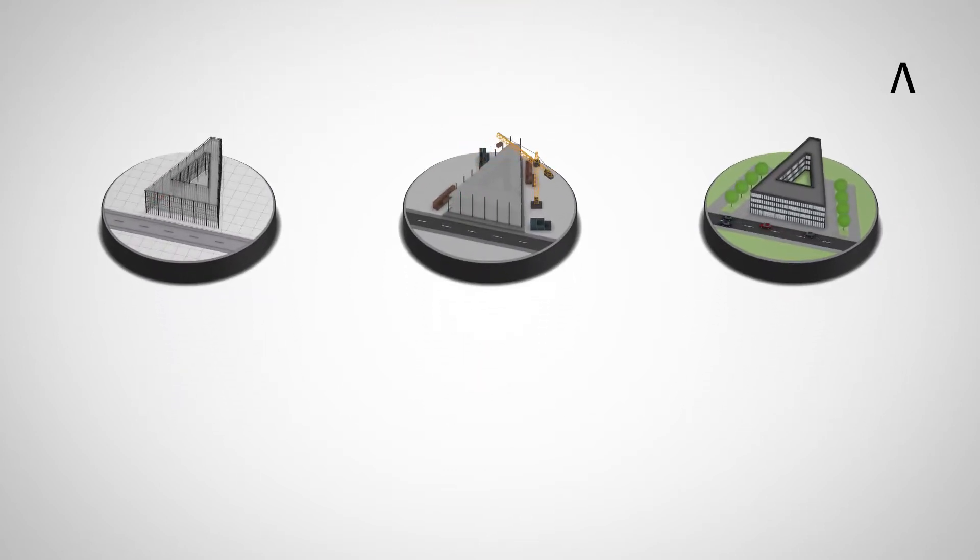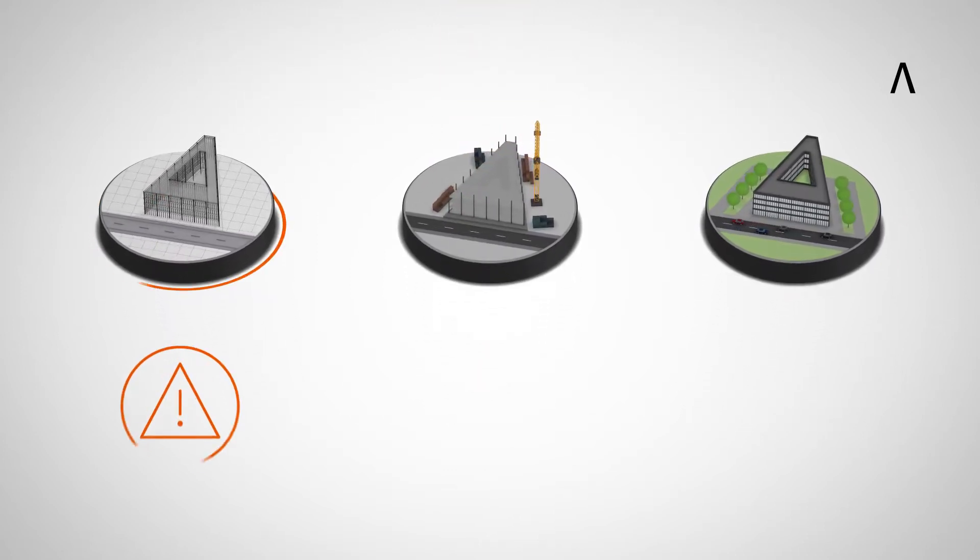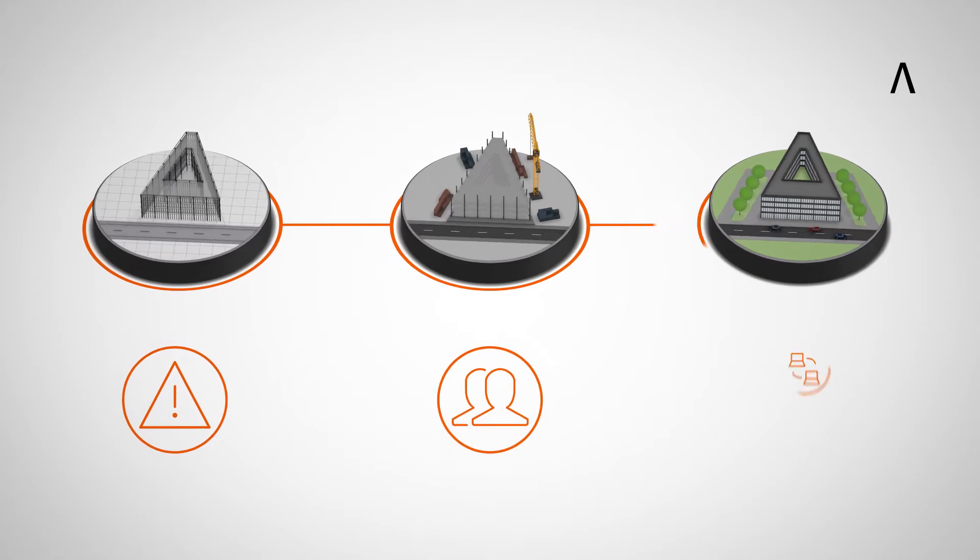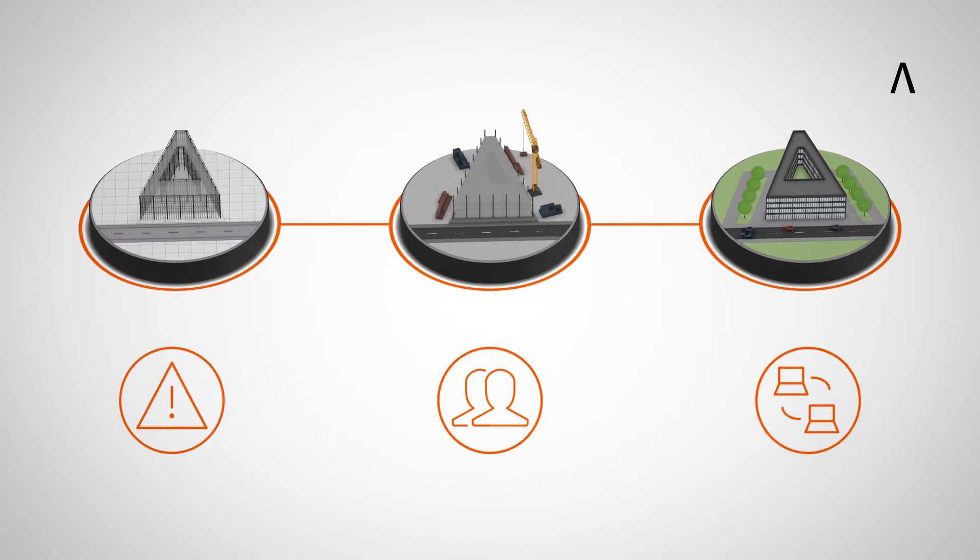This increases planning quality, which pays off in the building process and in the operational phase.